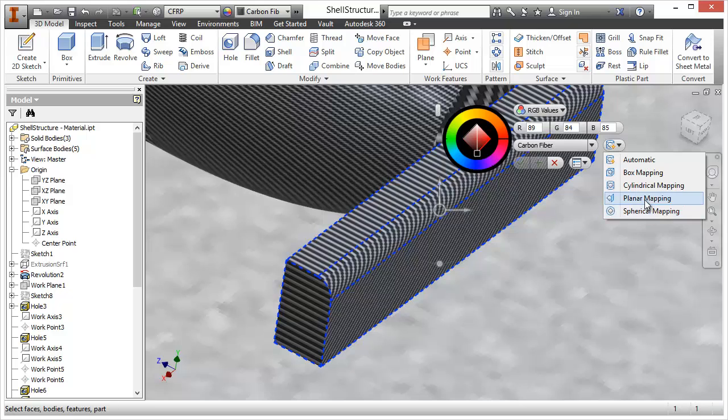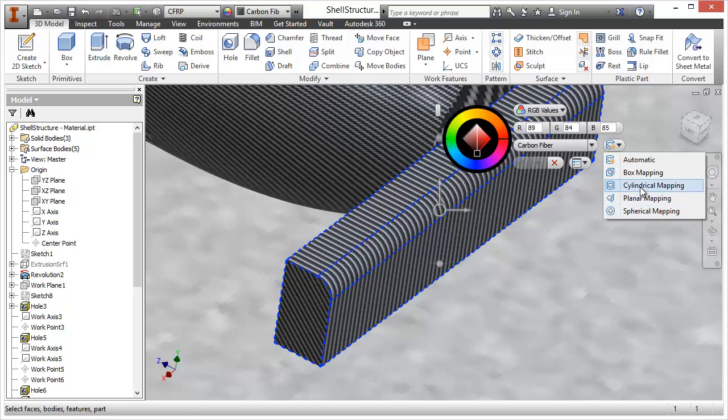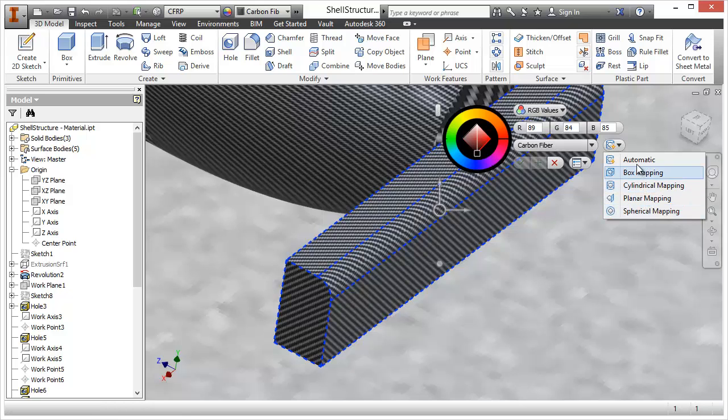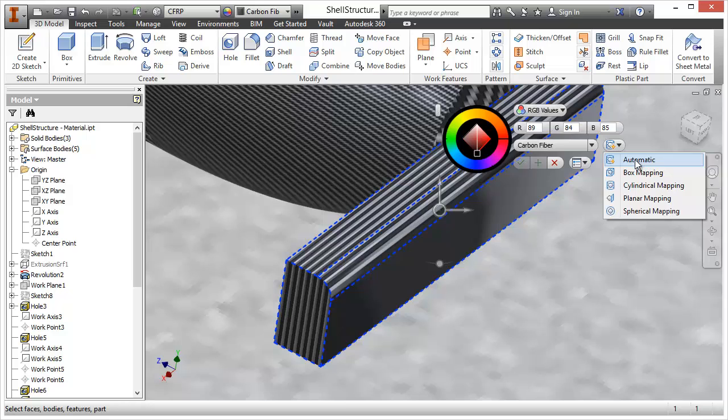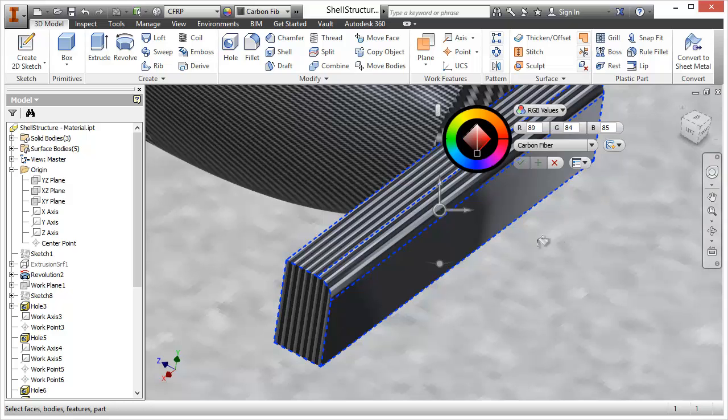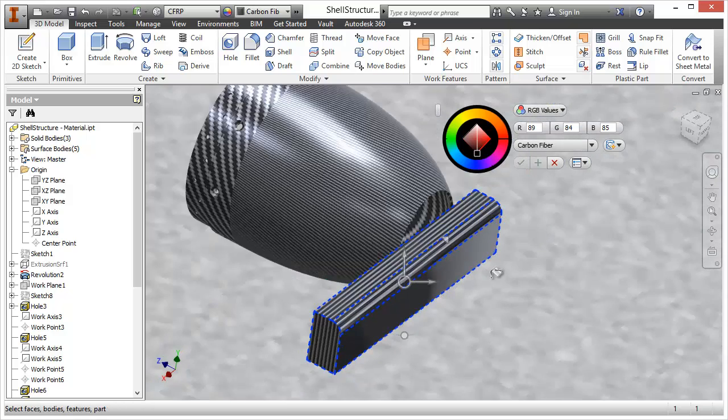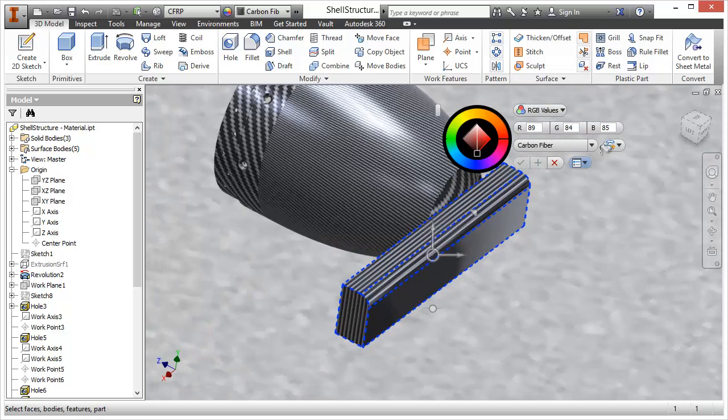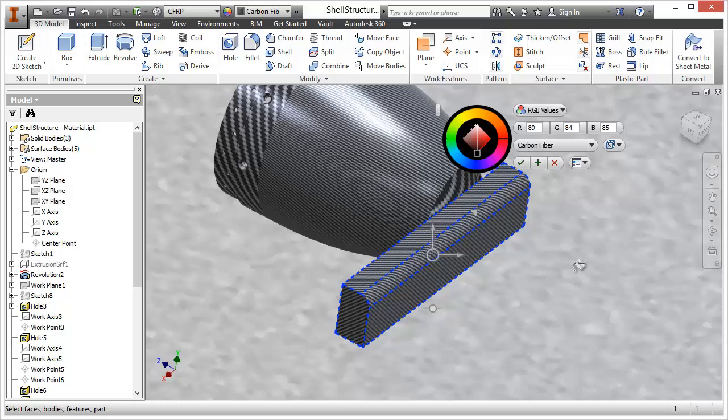So we have spherical, planar mapping, cylindrical mapping, box mapping and automatic. In this case automatic looks horrible so we'll go back to box mapping.